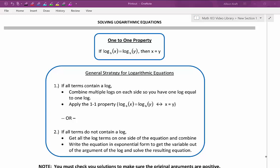In this video we'll be solving logarithmic equations. I'd like to introduce the one-to-one property for logarithmic equations. It states if log base b of x is equal to log base b of y, then x is equal to y.